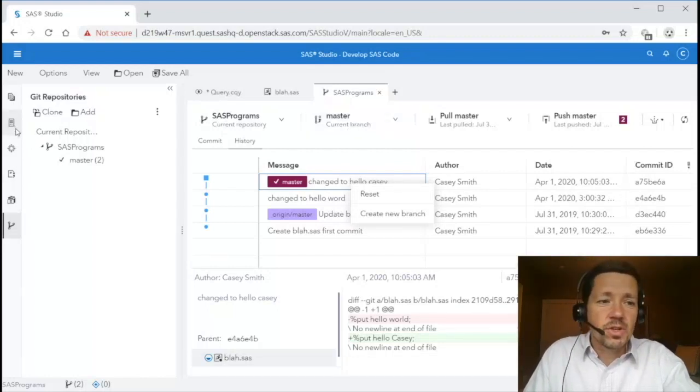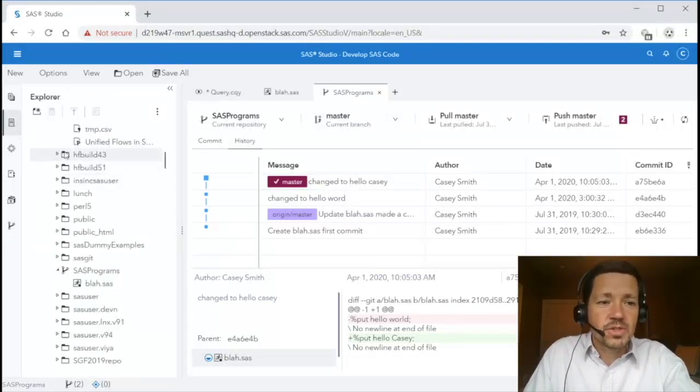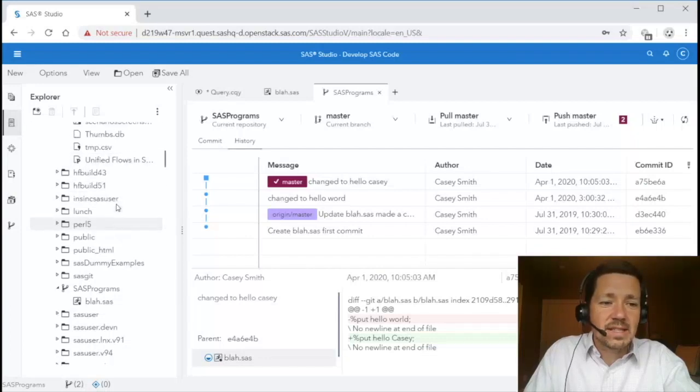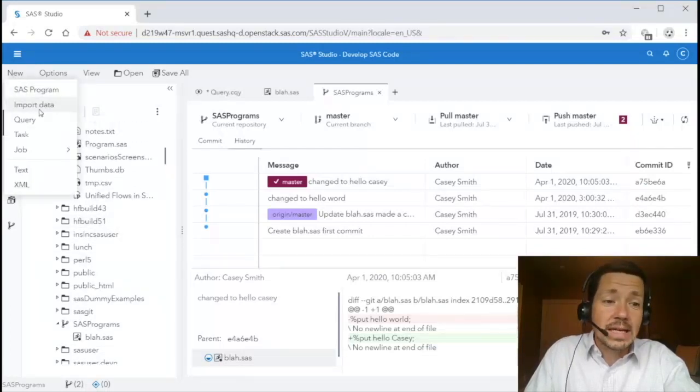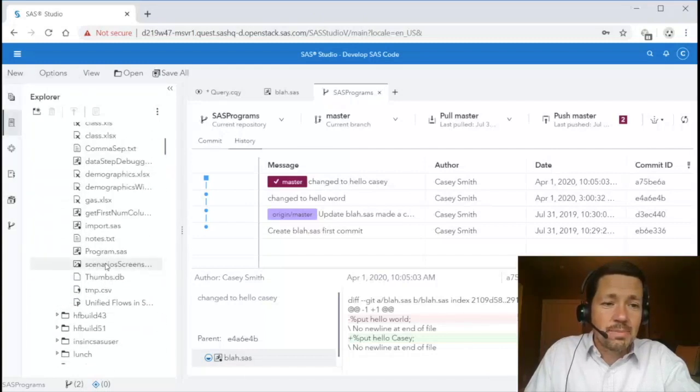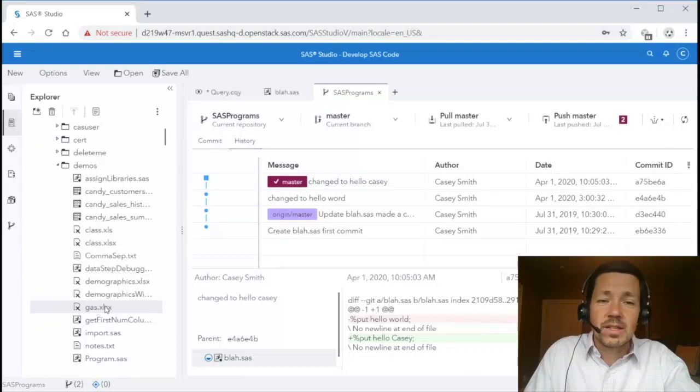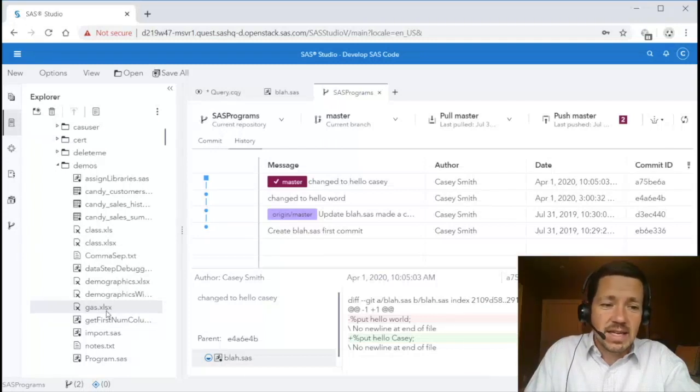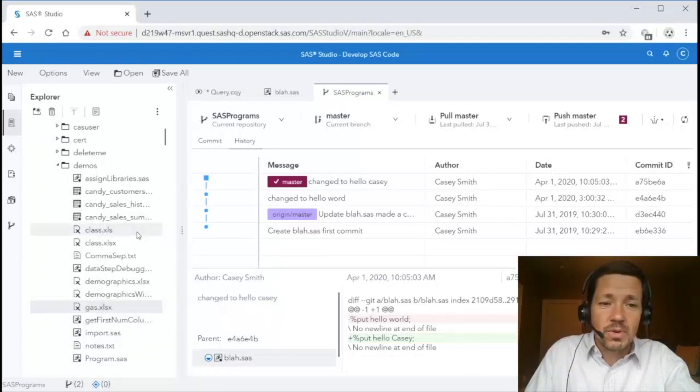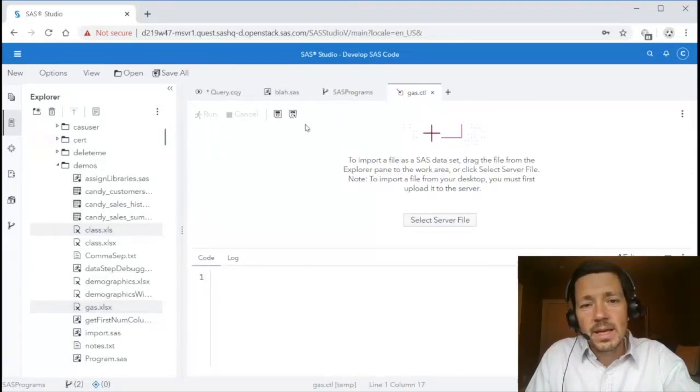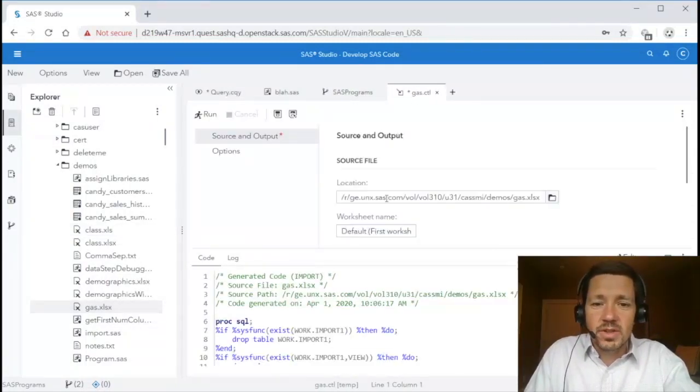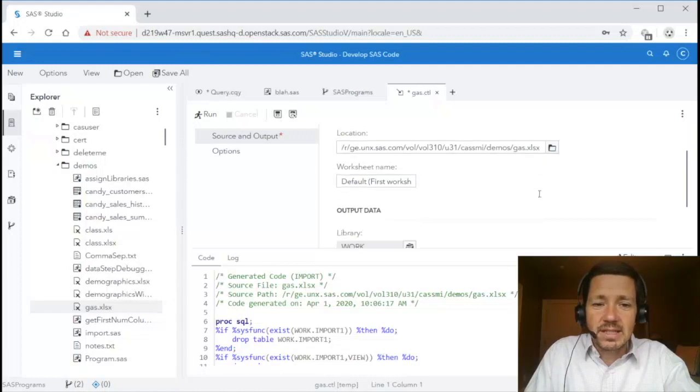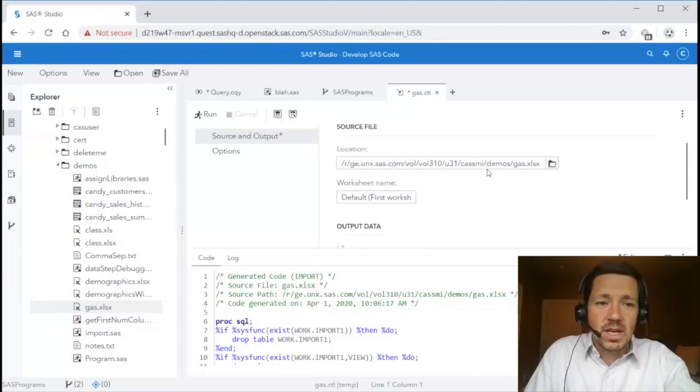Next let me show you the new import wizard. There's a couple ways to access it. One is from the new menu. You can click new import data. I prefer to find the file that I wish to import inside the explorer pane. In this case gas.xlsx right click and say import data. It opens the new import wizard with the data preselected.